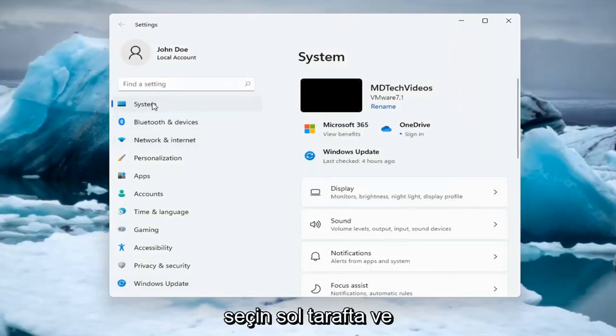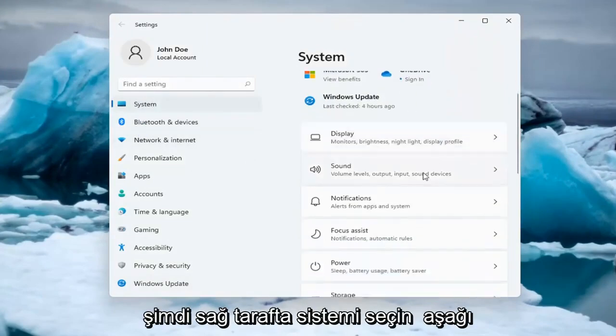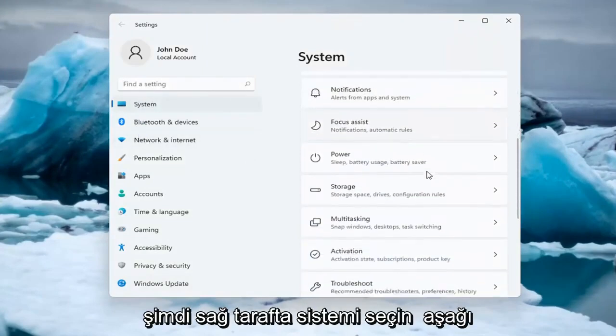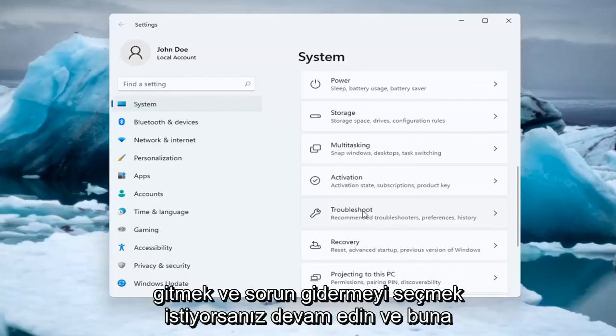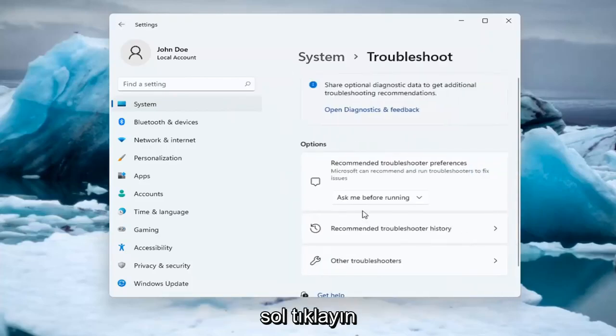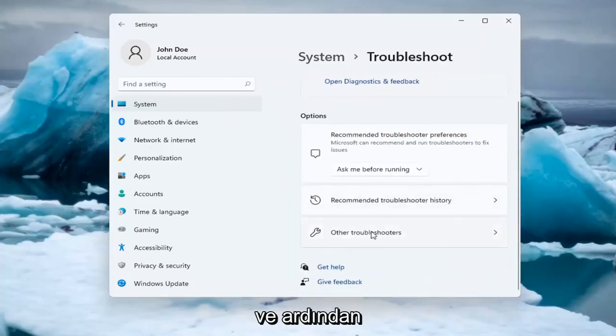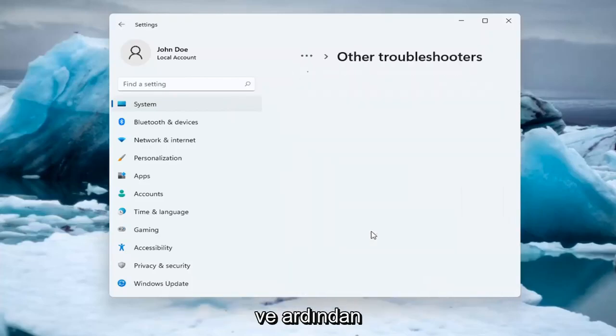Select System on the left side, and now on the right side you want to go down and select Troubleshoot. Go ahead and left-click on that, and then select Other Troubleshooters.